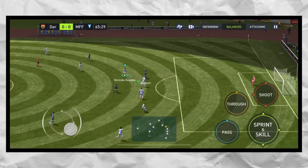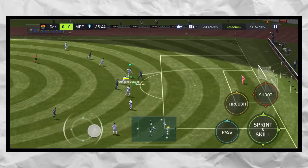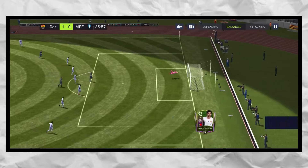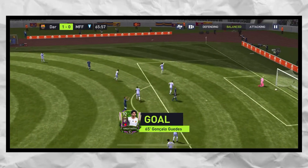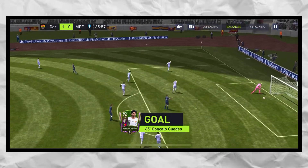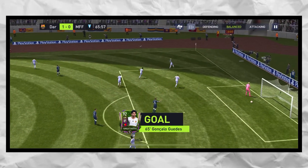You can see number 3, which is very good. You can see the full field and pass more efficiently and effectively.